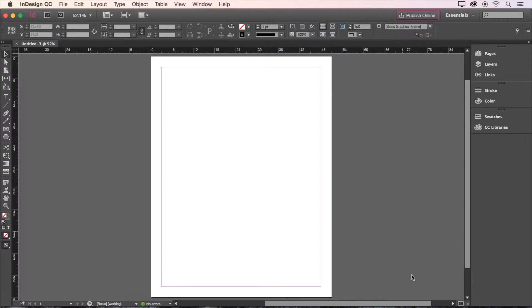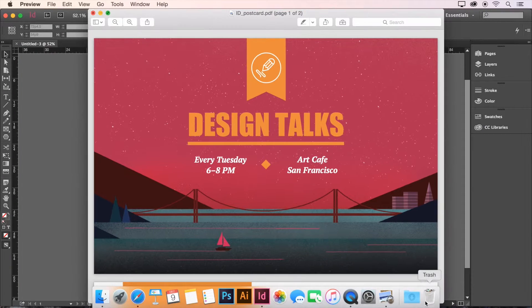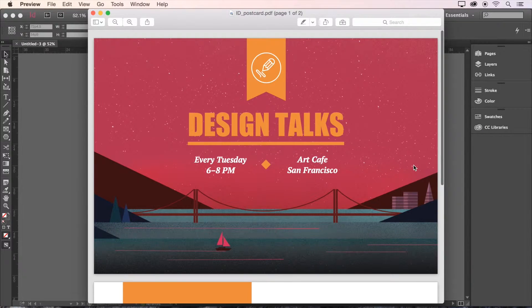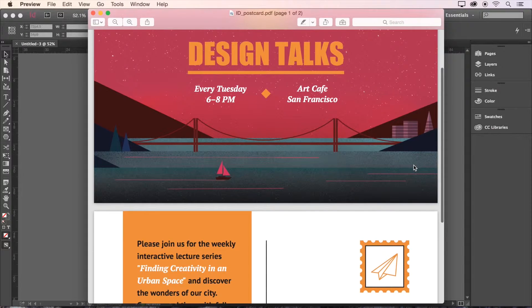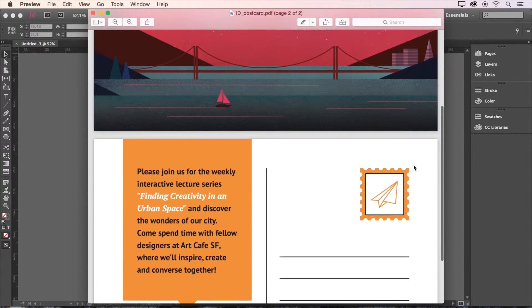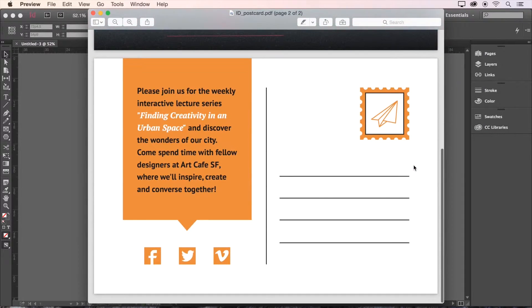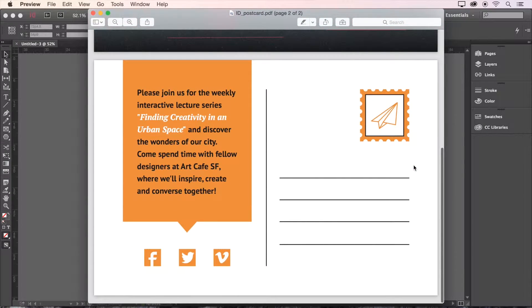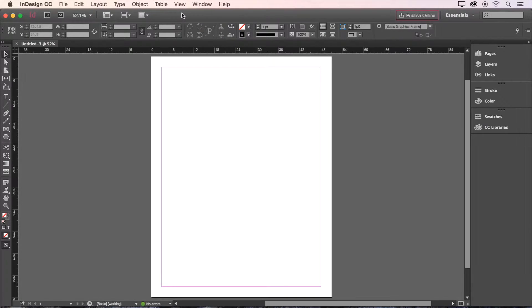Hello and welcome to InDesign CC 2015. I'll be showing you how to create a two-sided postcard, step by step, while introducing you to various tools and features. Before we get started on our project, I'd like to give you a quick tour around the InDesign interface.